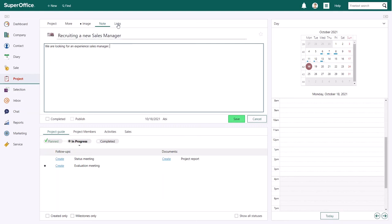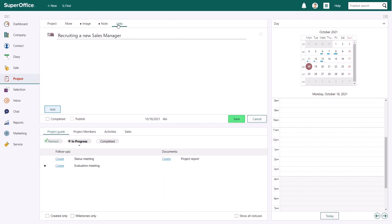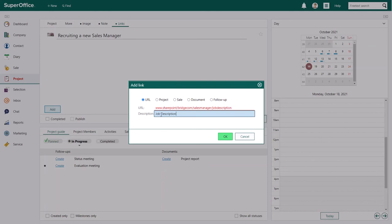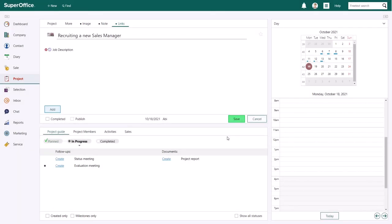On the links tab, you can add any additional URLs that are useful for the progress of your project. For example, you can share the SharePoint URL you used to share documents with external parties. Click save to save your changes.